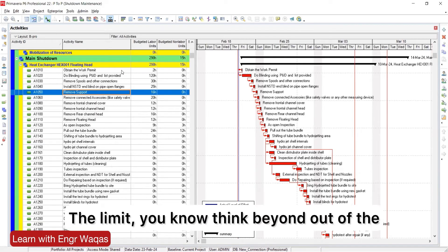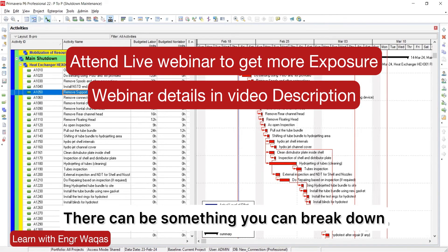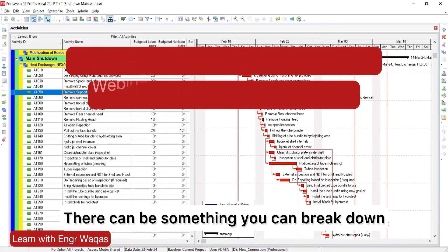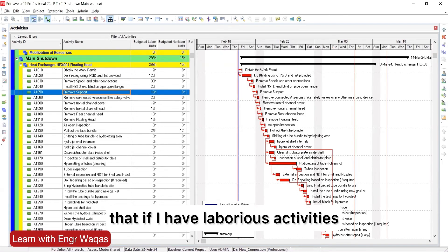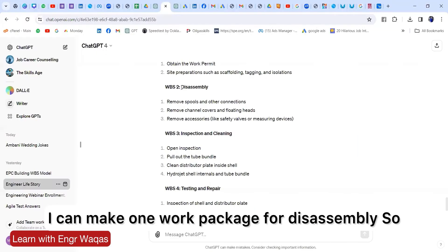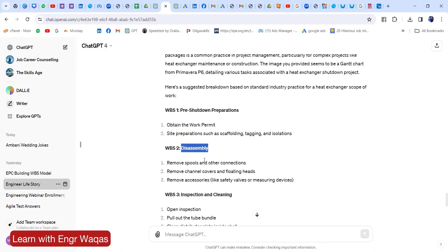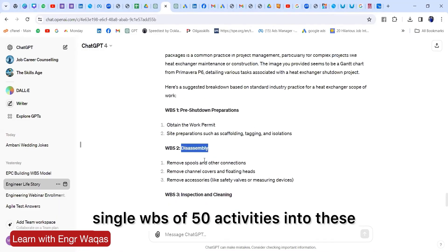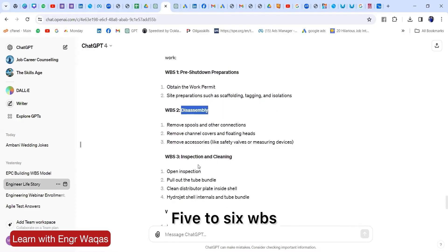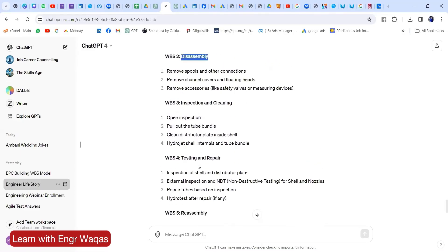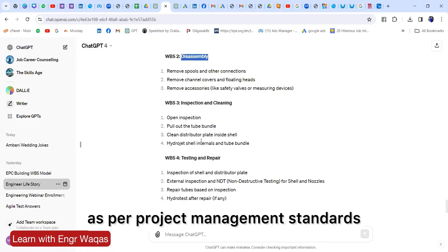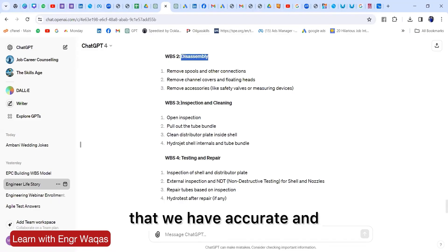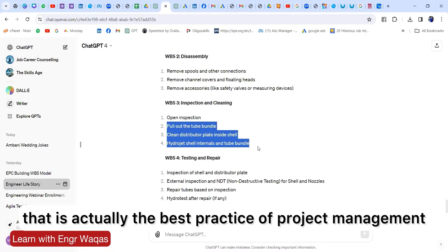Think out of the box. Sit with your project team. There can be something you can break down. As ChatGPT has suggested me, if I have laborious activities I can make one work package for disassembly. What is the benefit for breaking down this single WBS of 50 activities into these five to six WBS? It will be very easy when it is planned. It will be as per project management standards, and activities are filling within the limit. That is actually the best practice of project management.